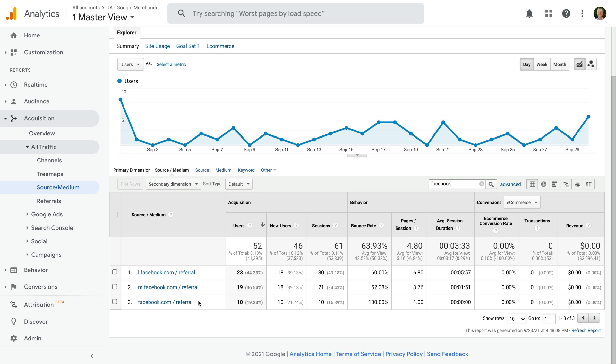I want to highlight that these are some of the most common Facebook referral sources you'll find in your Google Analytics reports: l.facebook.com, m.facebook.com, and facebook.com.